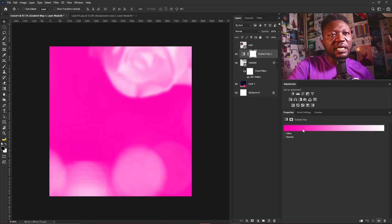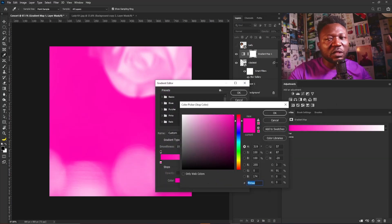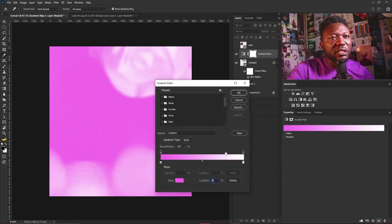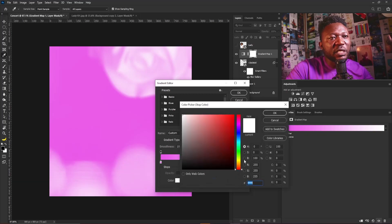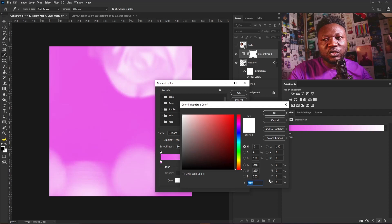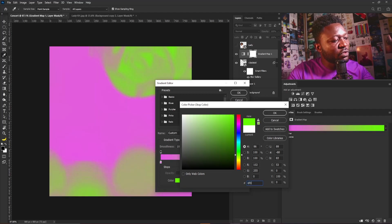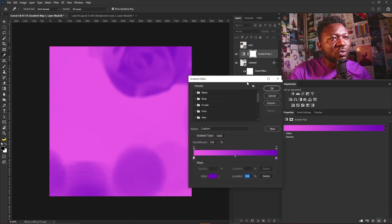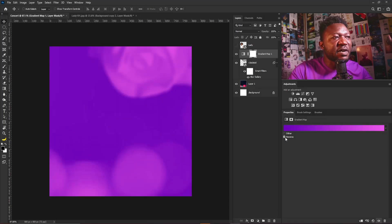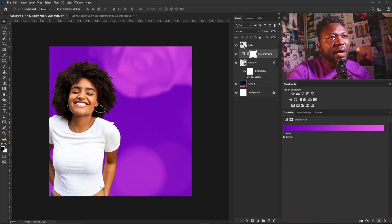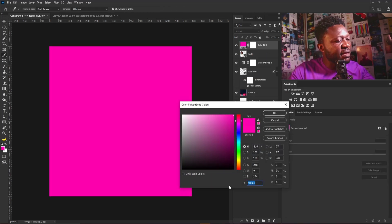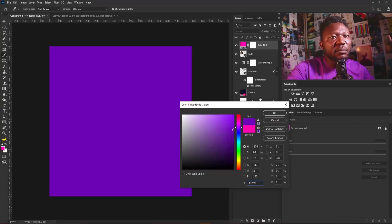The next thing I'm going to do is activate the Gradient Map and select the Gradient Editor. I'll double-click and change the first color stop to ea55e8, then do the same for the other stop and change it to 6f03ba, and select OK. I'll select OK on the gradient and check the Reverse option, then make this visible.